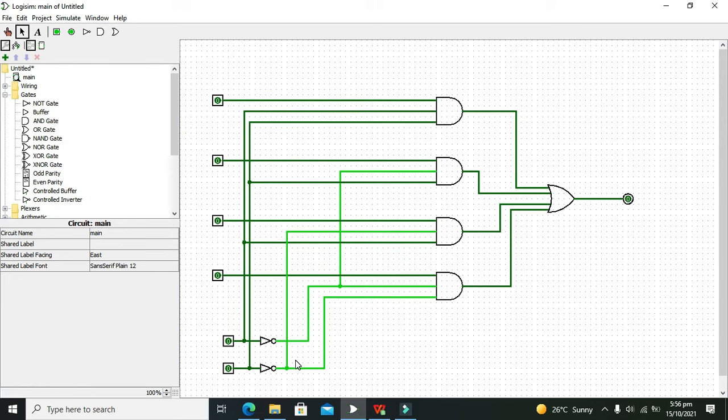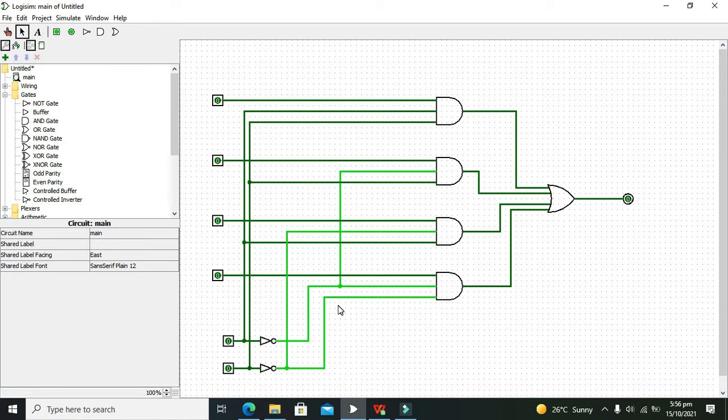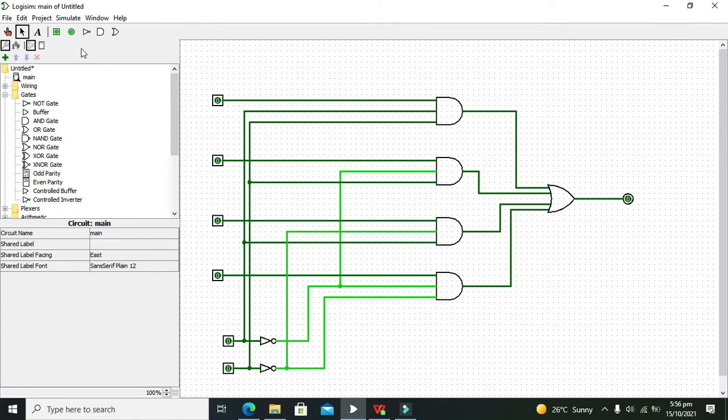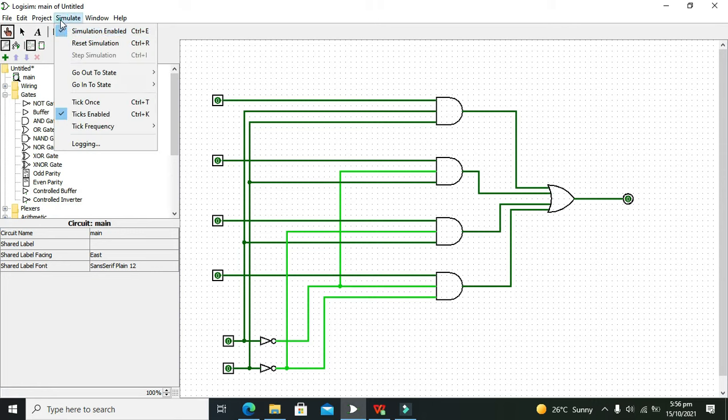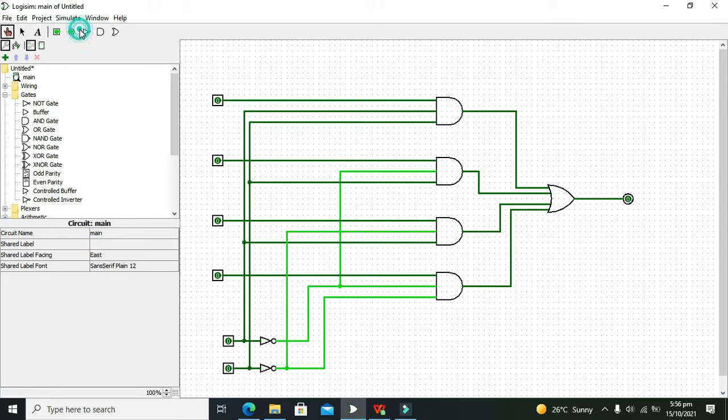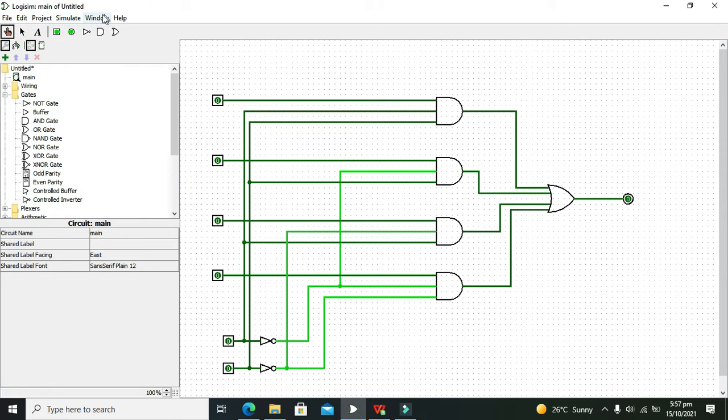There are four combinations: 0-0, 0-1, 1-0, and 1-1. Now we'll check if we can test them. Simulation is enabled.